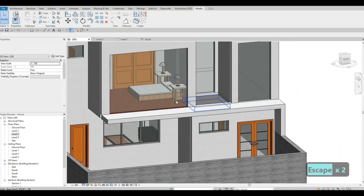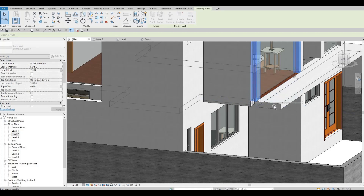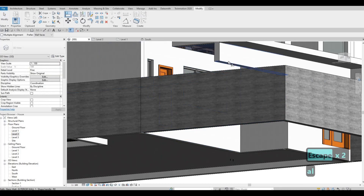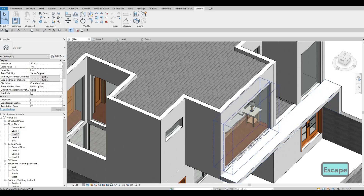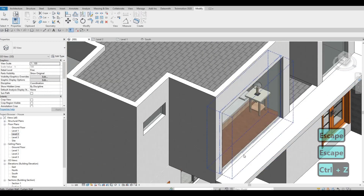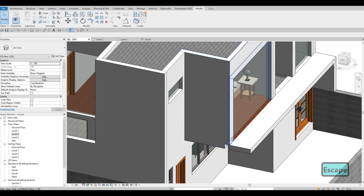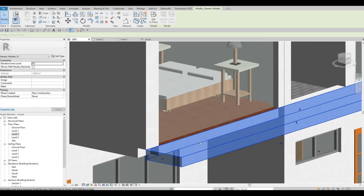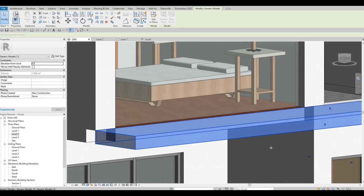This one looks much better, and the problem we have is this extension right here. I'm going to align it all the way there. The only problem is this part right here that is overlapping. I think the best way is to just create something right here — maybe a small extrusion — so that we could just add a bit right here and not worry about overlapping.